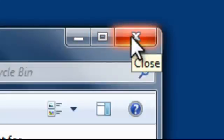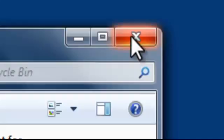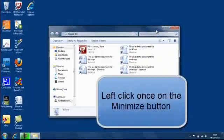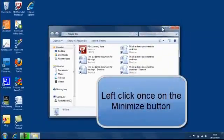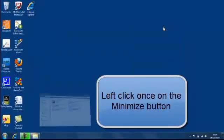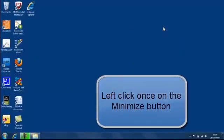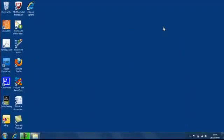And that's for minimising the window, maximising the window, and closing the window. So what happens when you minimise the window? Left click on the minimise button and the window will close,